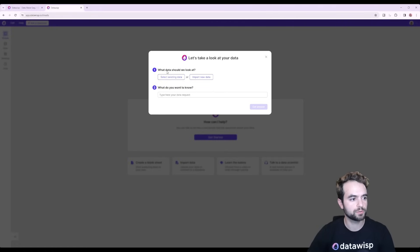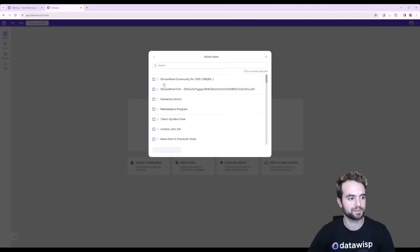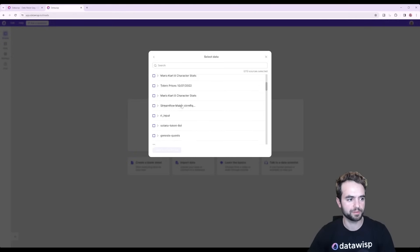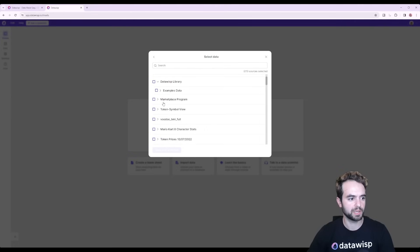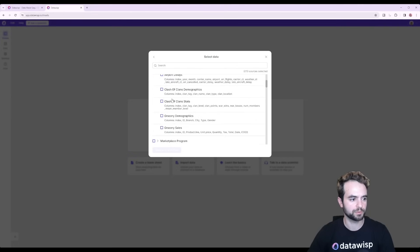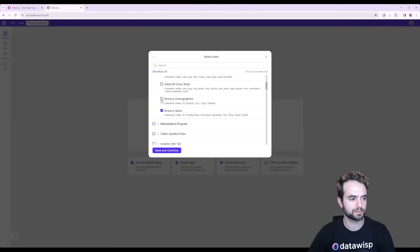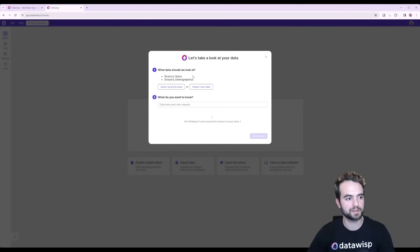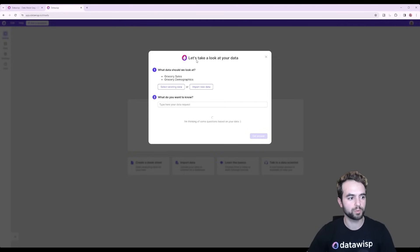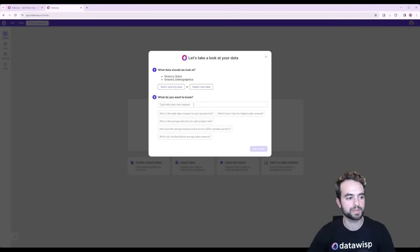First thing you want to do is import a data source. So I'm going to grab one of the sample data sets that we have. This is all the data that I've imported, but for this example we're going to use a data set of grocery sales. Once you've chosen the data that you want to work with, Wispy will actually suggest some questions that you can ask about that data, or you can type in your own question.